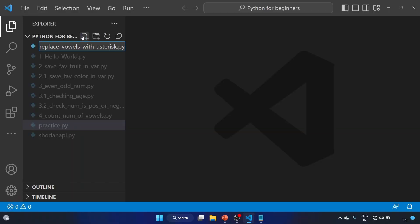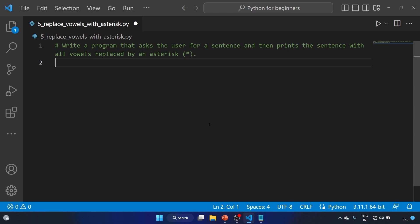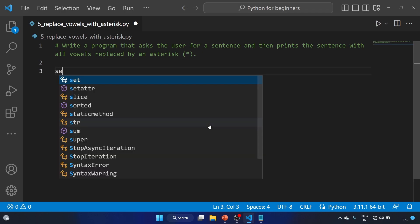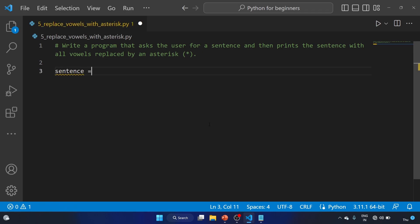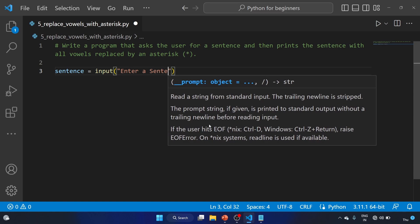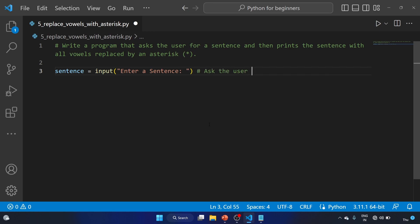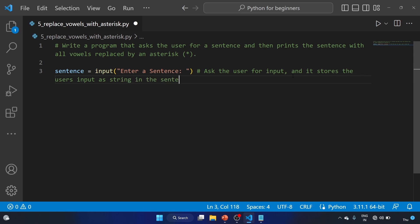This is our fifth exercise: replace vowels with asterisk. I will use the variable sentence equal to input, 'Enter a sentence'. You can change the variable to string as well. This asks the user for input using the input function and stores the user's input as a string in the sentence variable.